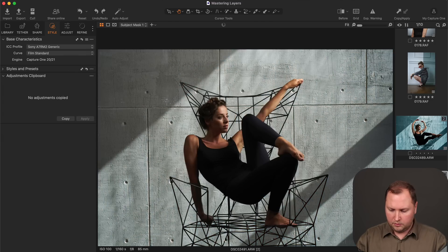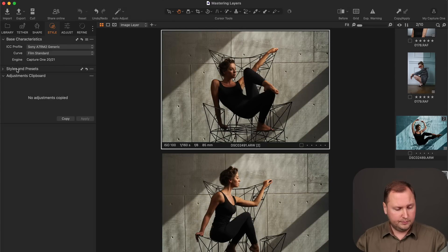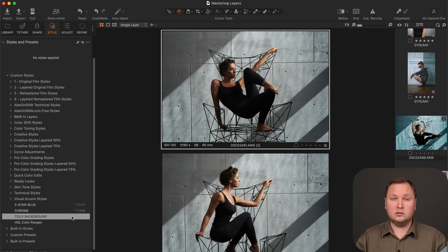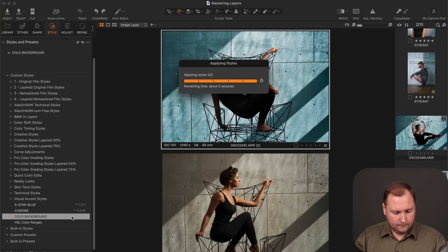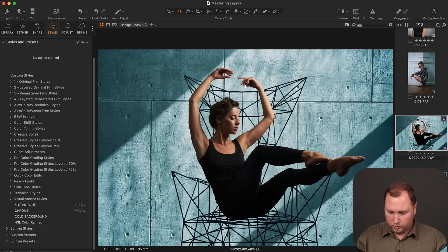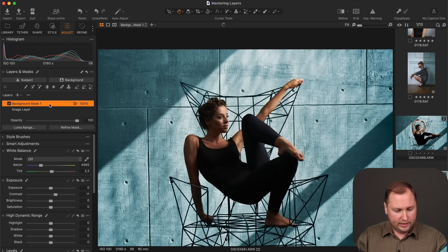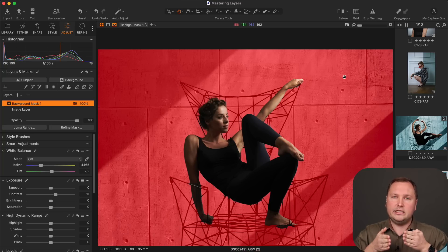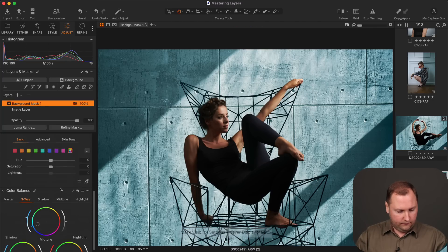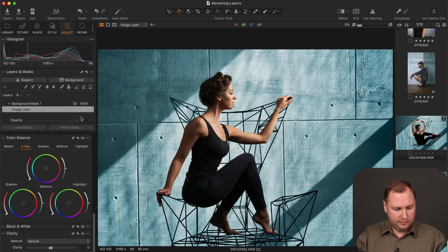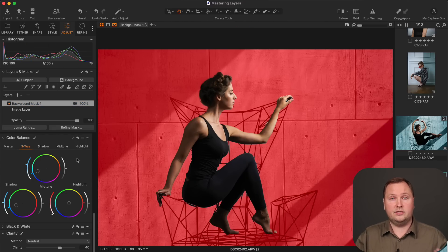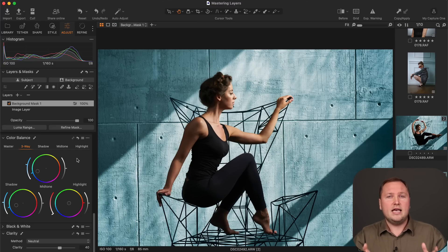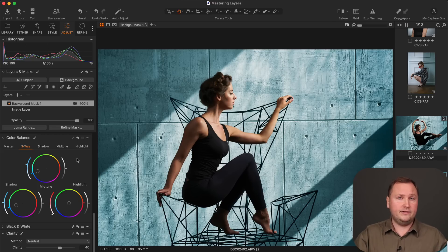Now I'm going to select these two images. I will reset all the adjustments. And now I'm going to apply this Cold Background style. This style will create individual AI background masks on every selected image and apply color grading to them. Like this. Let's see what we have here. So the first image. We now have the background mask. And again, it's individual background mask. And also we have all these color grading adjustments. And the same here. The mask is different. And as you can see, the mask is also pretty accurate.